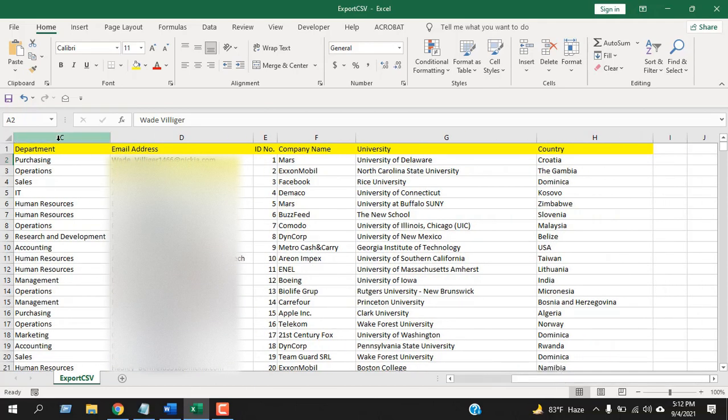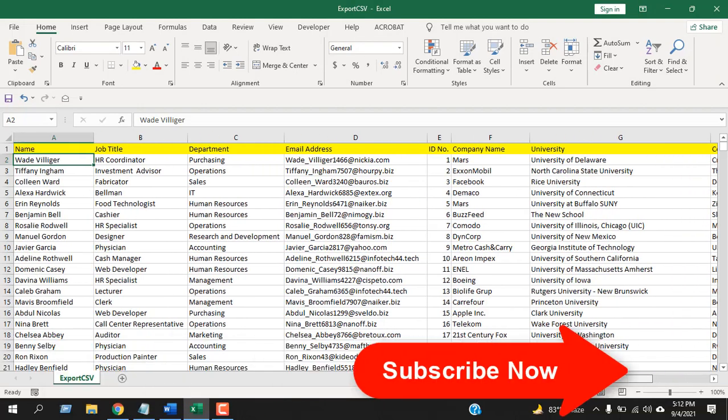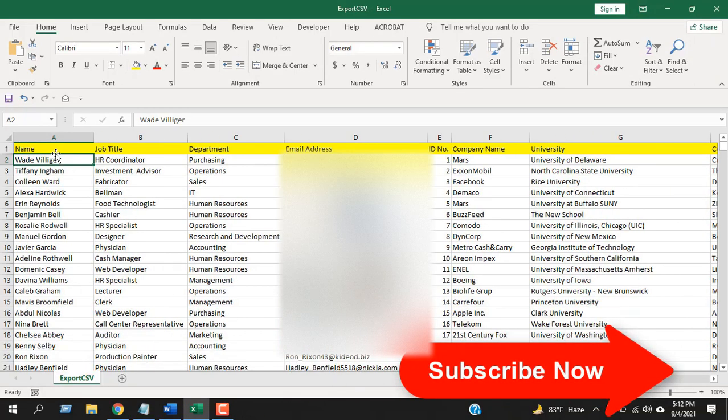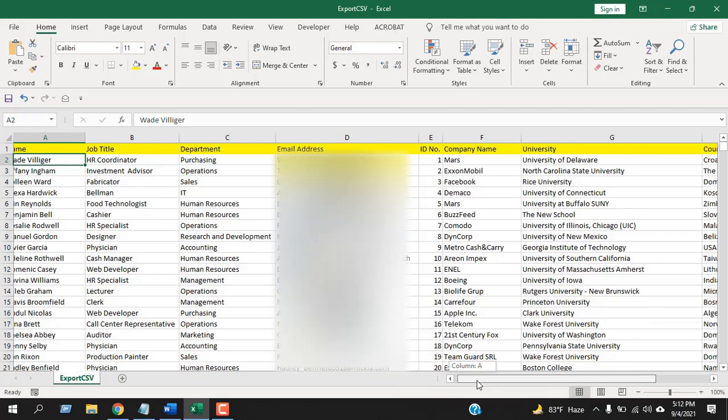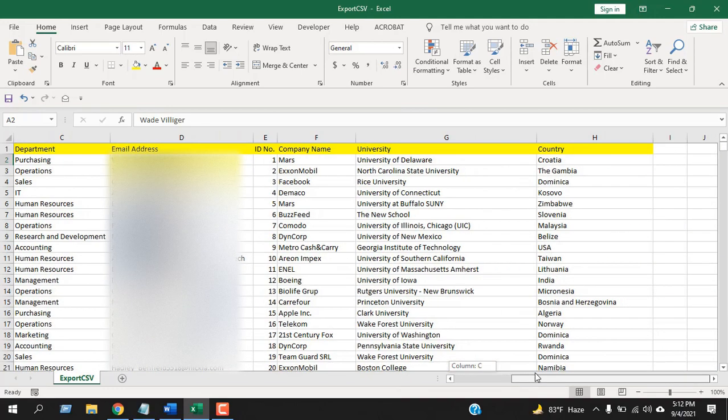Now, in the first column I have the employee name, and if I want to check which employee is from which country, I cannot check that because I don't see the employee name here.